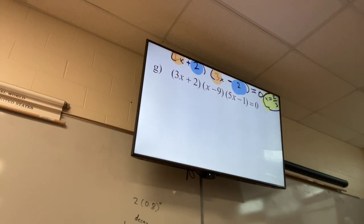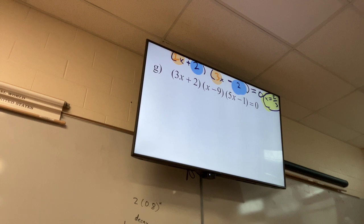For G: do we have everything equal to zero? Is everything factored? Yes, it's all factored. The first two steps are done for us. Just set each factor equal to zero and solve.